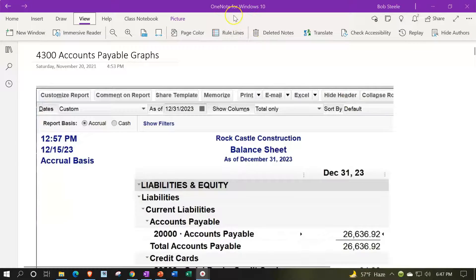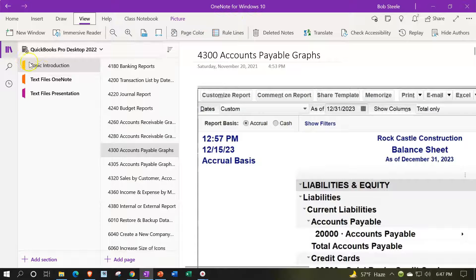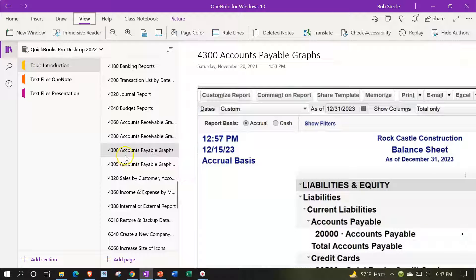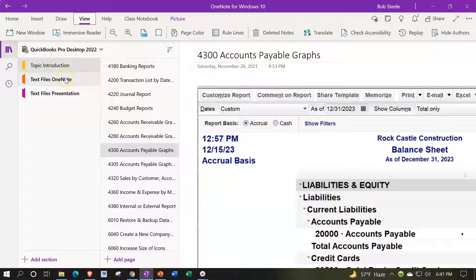If you have access to OneNote and would like to follow along, look at the icon on the left-hand side, topic introductions, 4300 accounts payable graphs. Also take a look at the Immersive Reader tool in the text area. Same name, same number, but with transcripts that can be translated into multiple languages, either listened to or read.